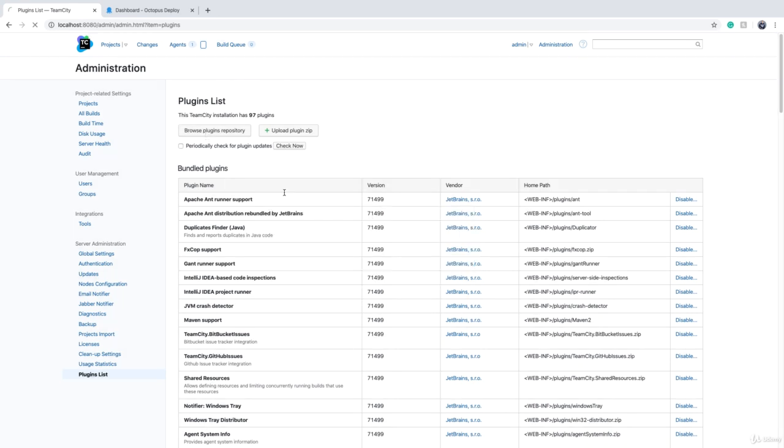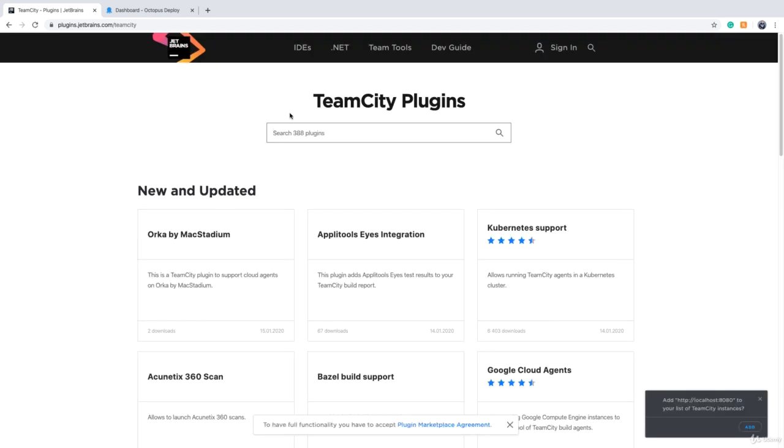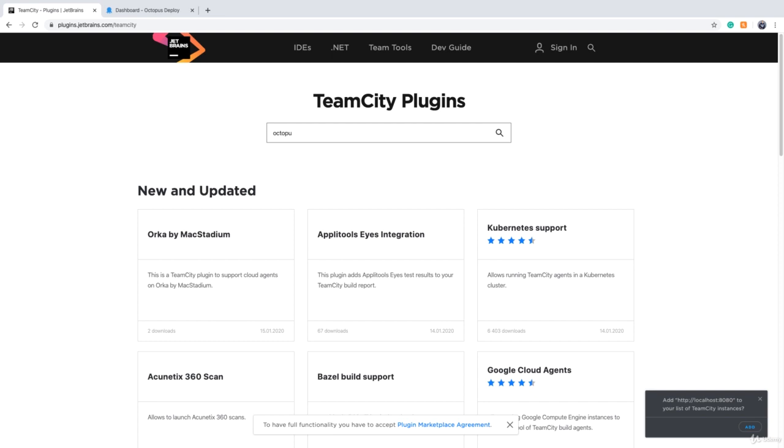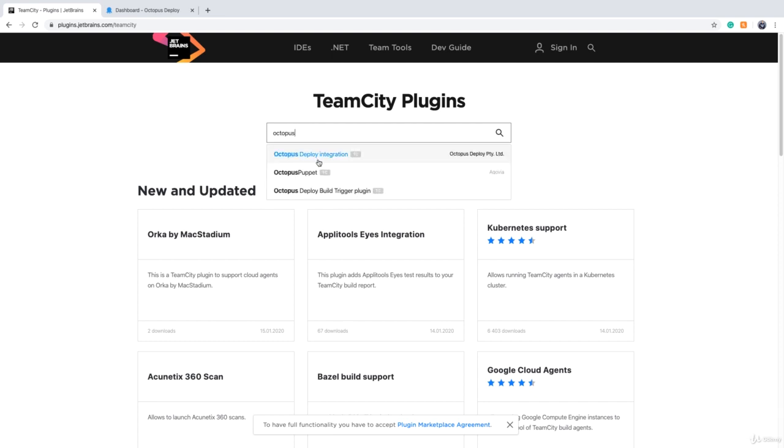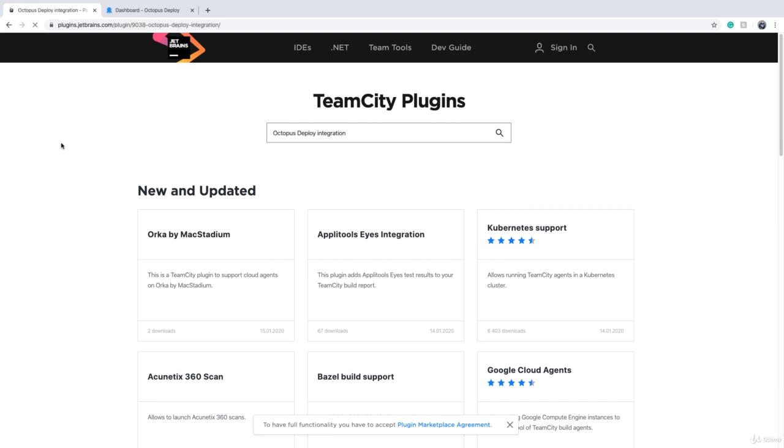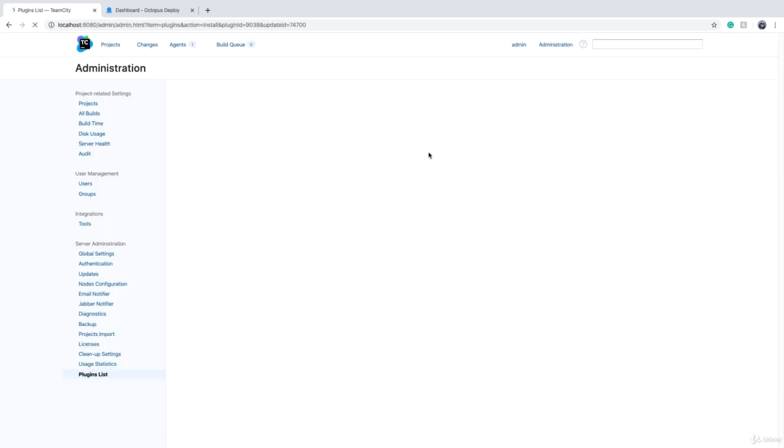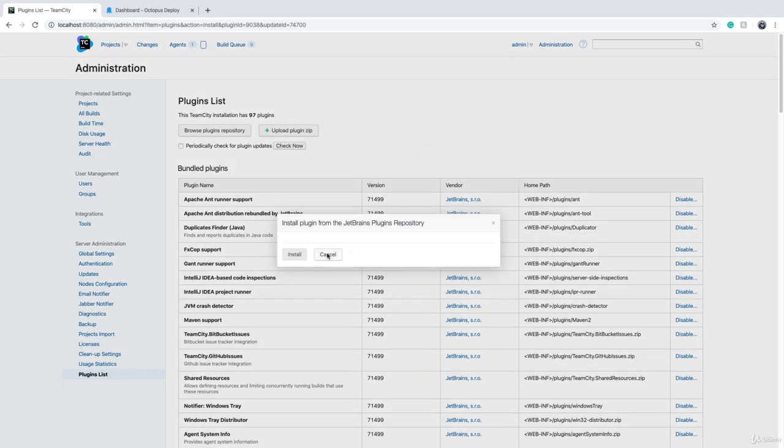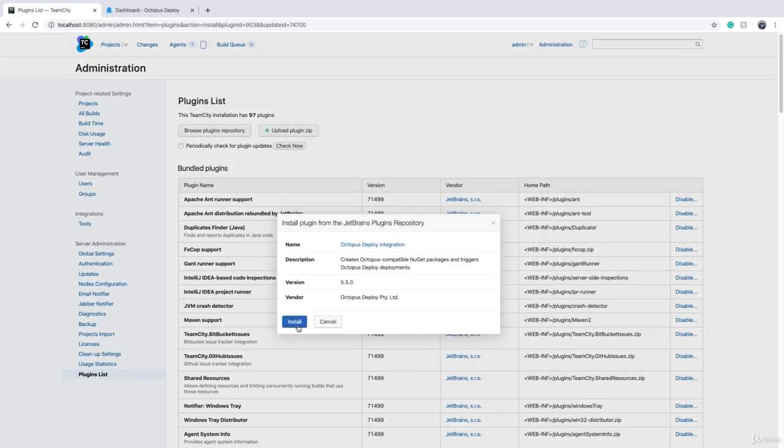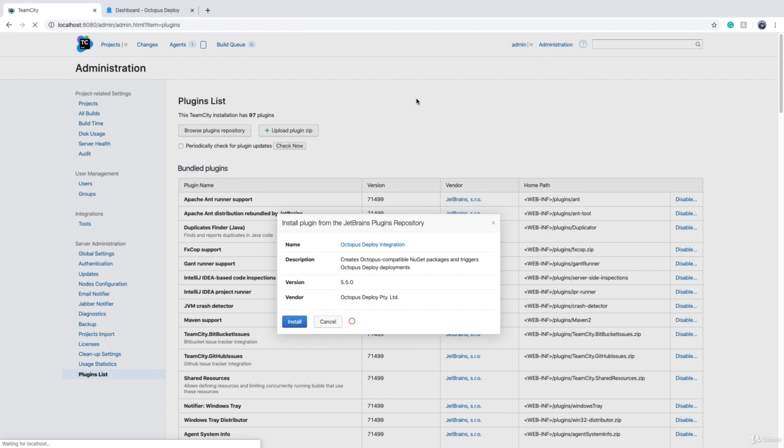Then it will go to JetBrains website, and now we can search for the plugin, which is Octopus. Just type 'octopus' and then you will get Octopus Deploy Integration, which is provided by Octopus Deploy company. To get that, click on the Get button and say 'Install to my TeamCity instance,' and then click on Install.